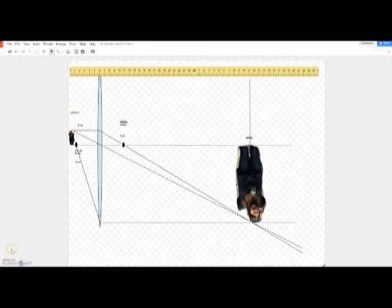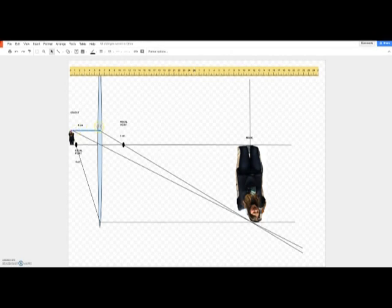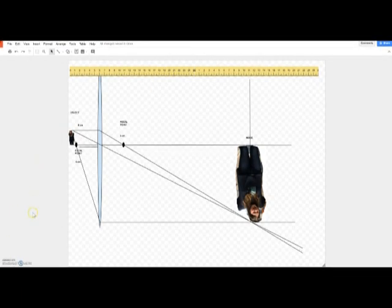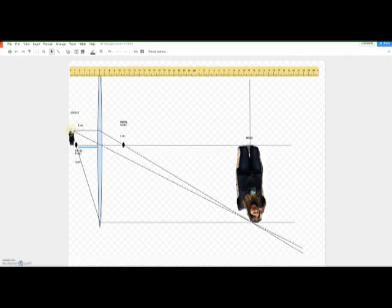I'm using this ray diagram with Brooklyn as my object. As the problem stated, the object — Brooklyn — is six centimeters from the lens, shown here in light blue. The focal point, as the problem states, is five centimeters from the lens. Here's the lens, and that little dot is the focal point. So we have our picture drawn with the lens, the object, and the focal point — that's what the first question asks.